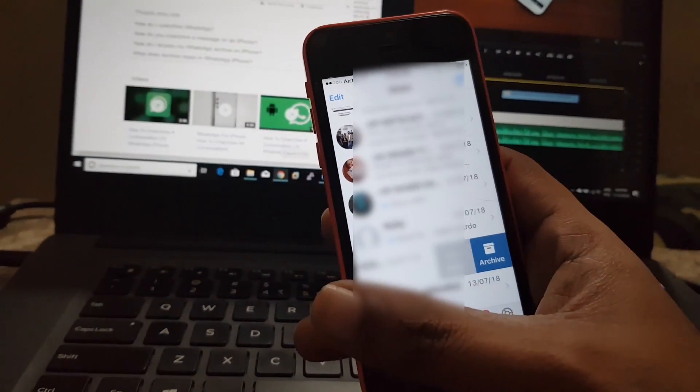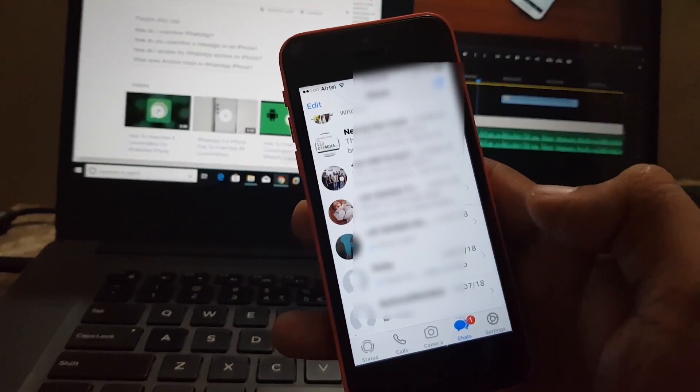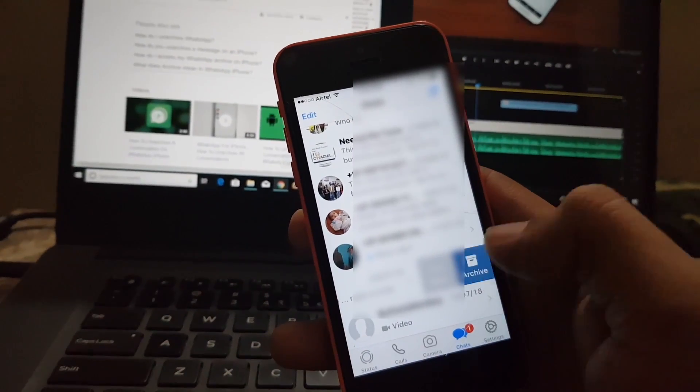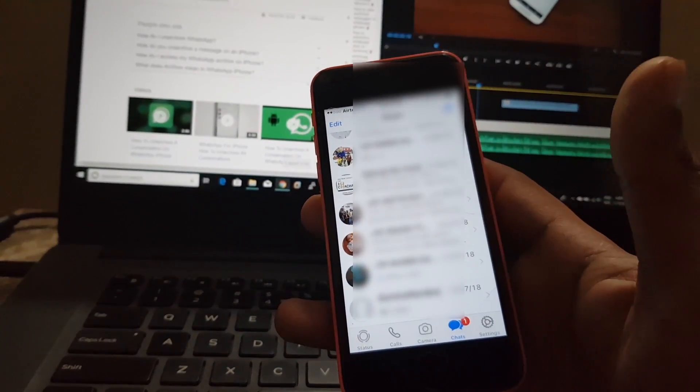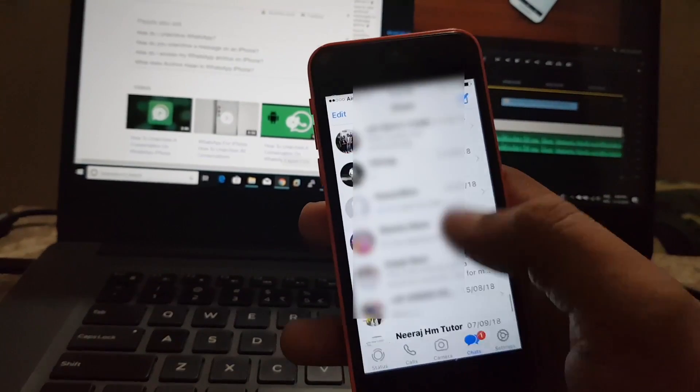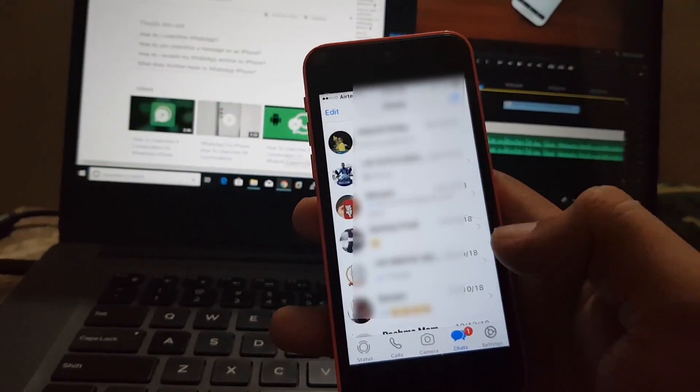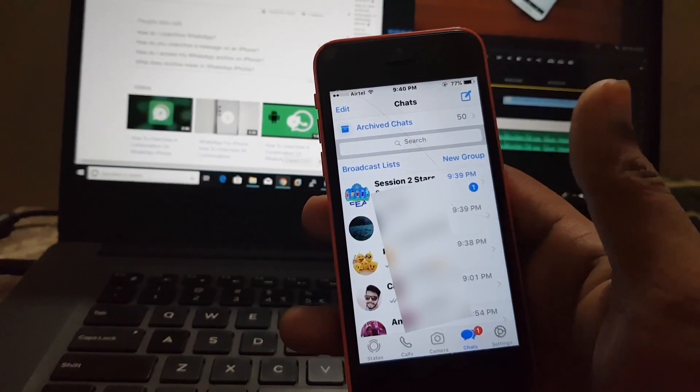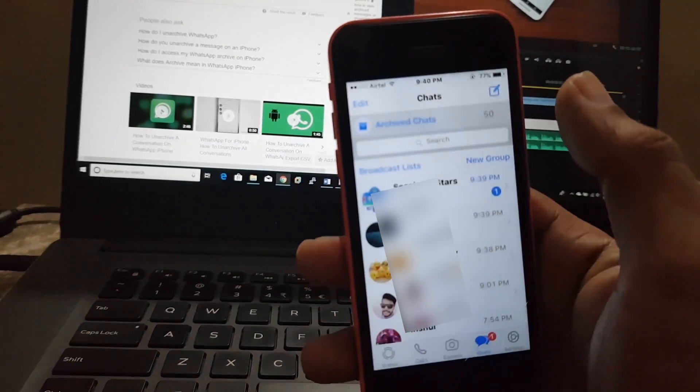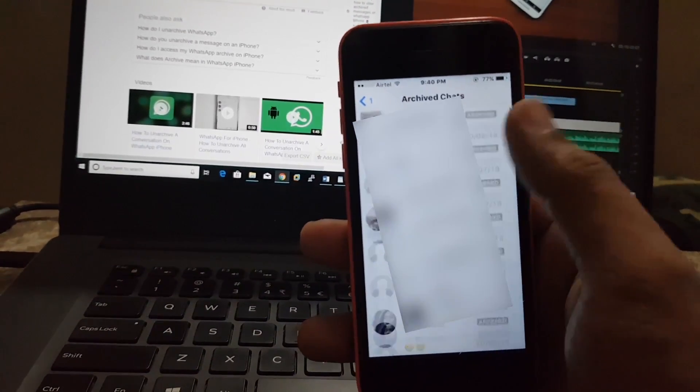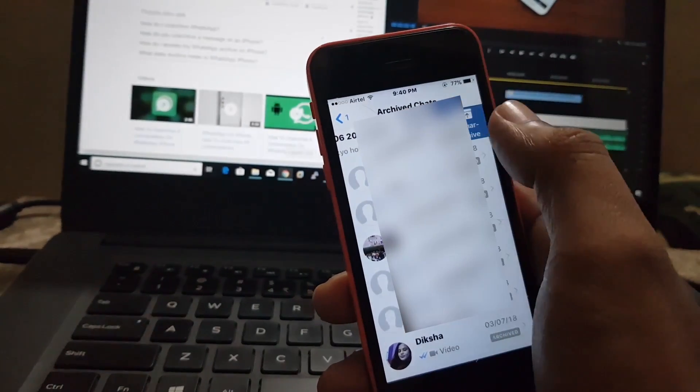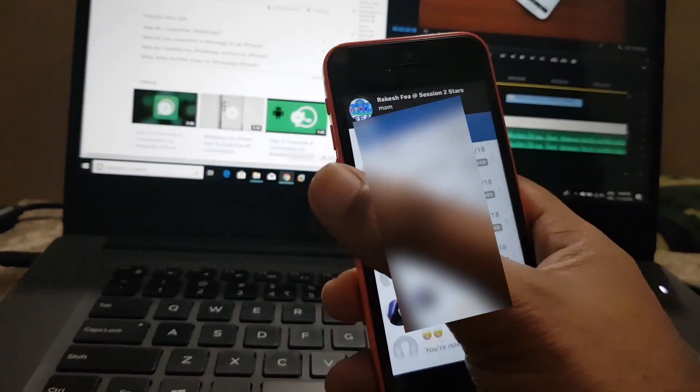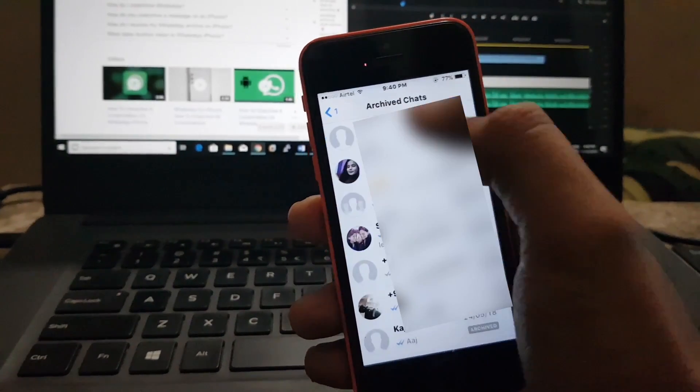However, archiving chat neither deletes the chat nor backs it up. It's quite simple to unarchive the archive chats in iOS as well as Android. In iOS scroll up in the chat list until the archive chats appear. Tap on it then swipe left on the chat you would like to restore and then simply tap unarchive or completely swipe to the left.